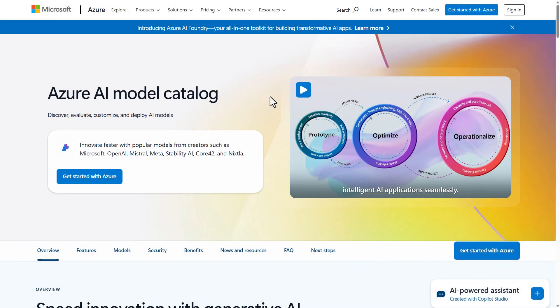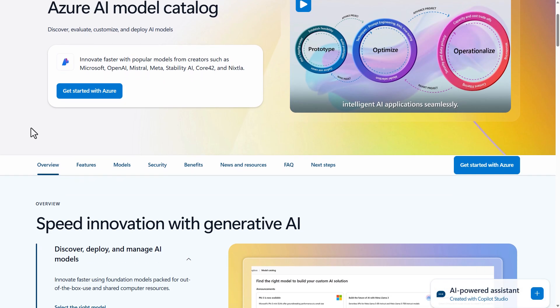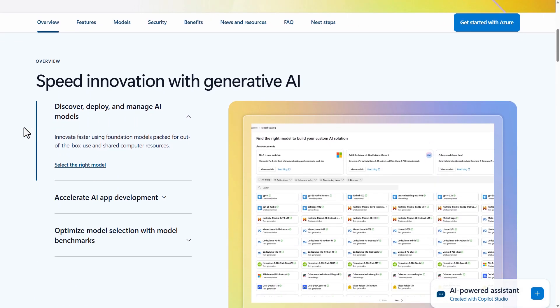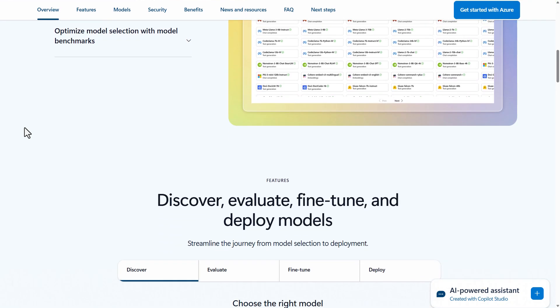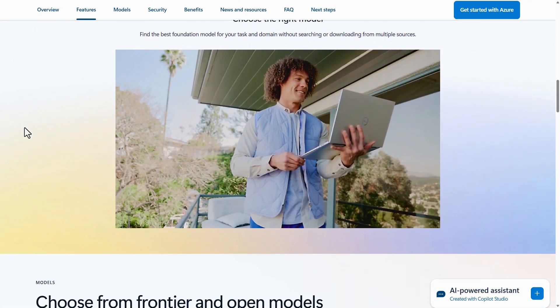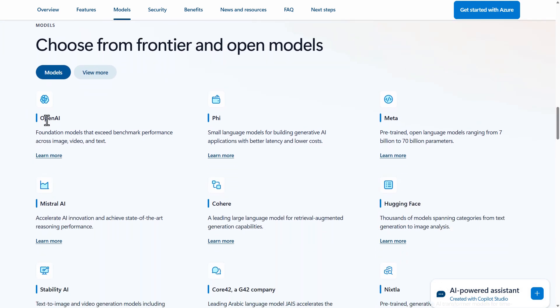In this video, we're going to discuss Microsoft Azure's generative AI solutions. Welcome to this introduction to Azure generative AI services. I'm here to help you understand how to select the right service for generative AI projects. By the end of this video, you'll know which Azure generative AI tool fits your needs and why. Let's get started.